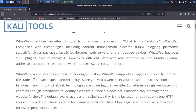Hello everyone, welcome back to the channel. In this video we will learn about a tool called WhatWeb. This is part of the information gathering topic which is currently ongoing in our ethical hacking course.